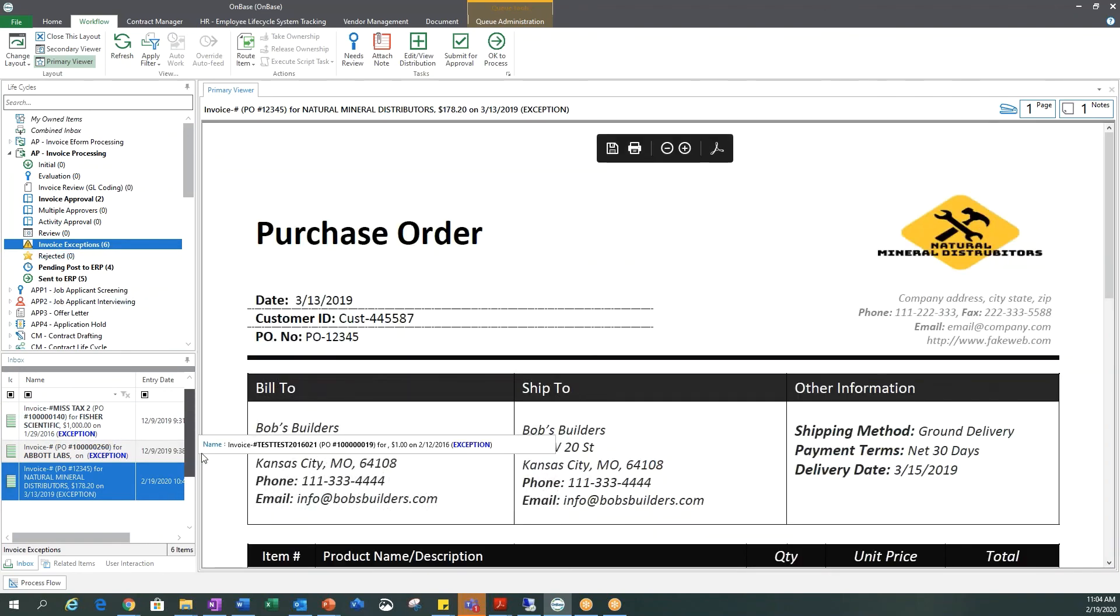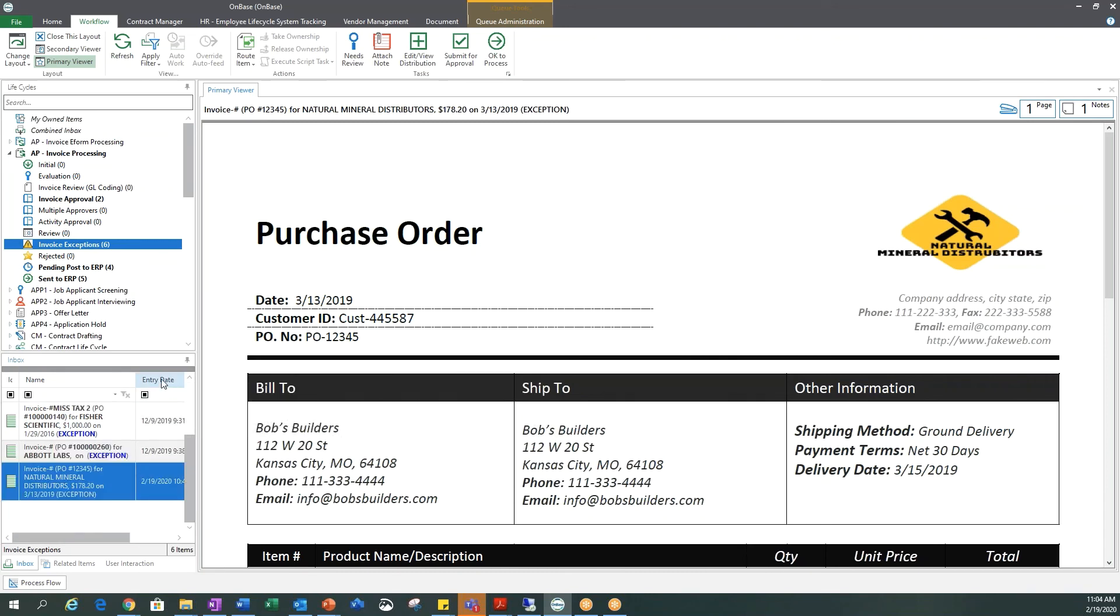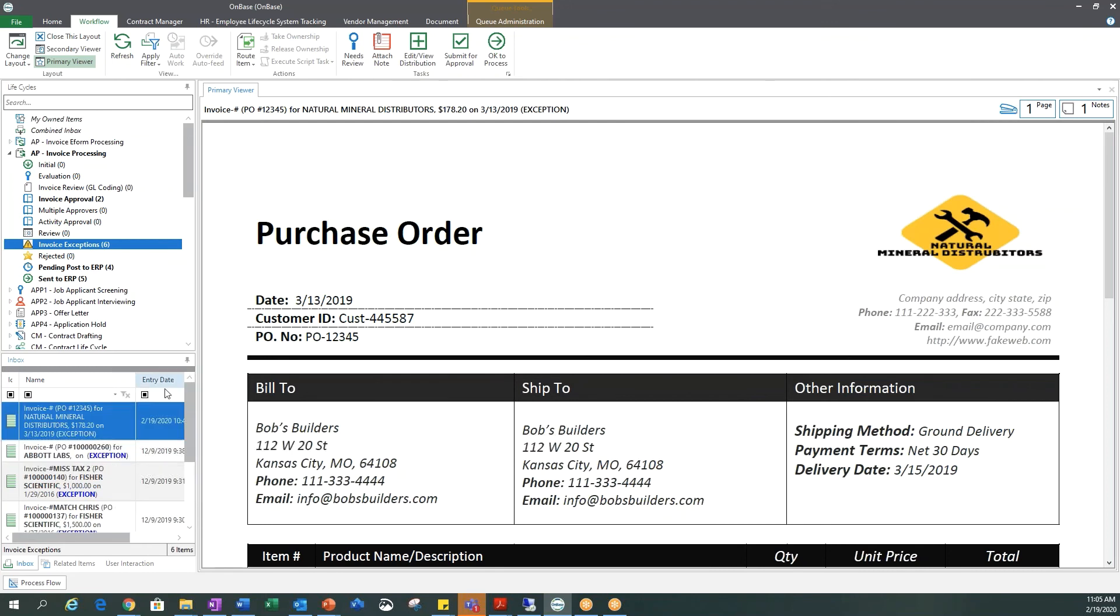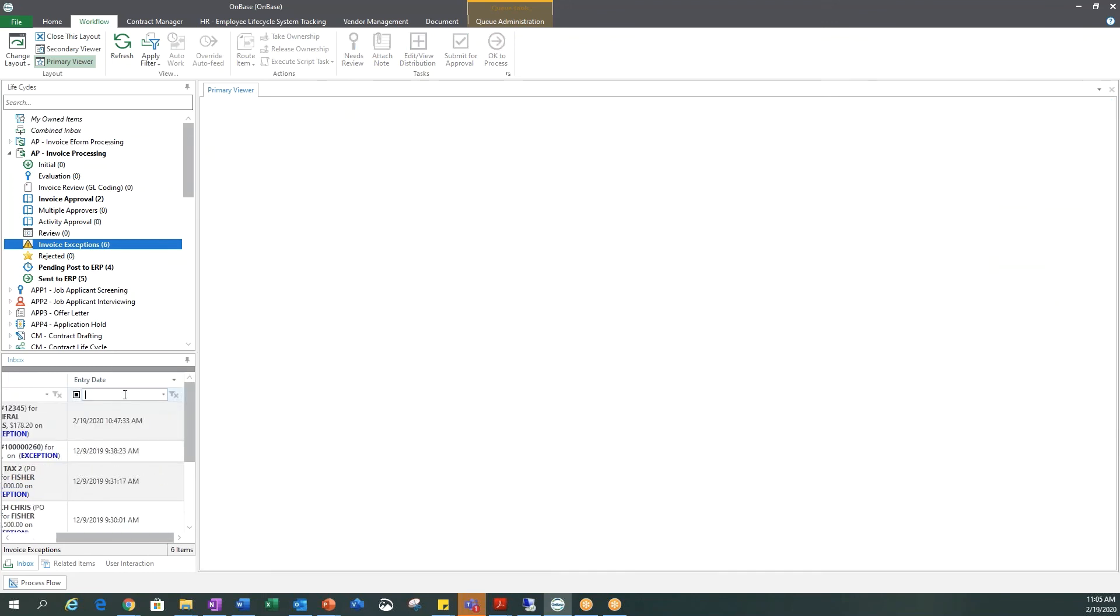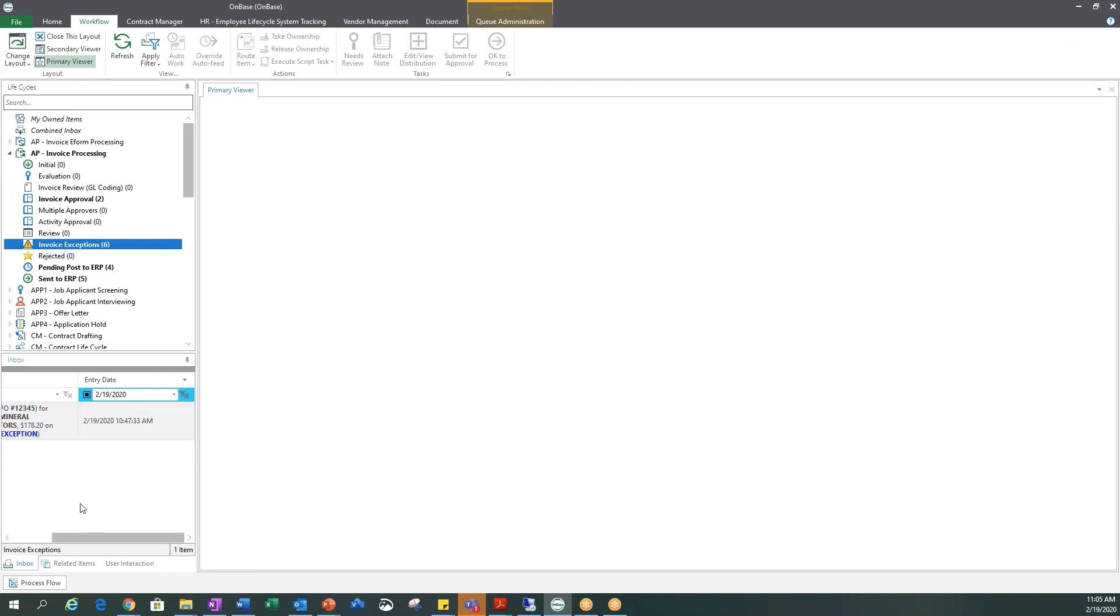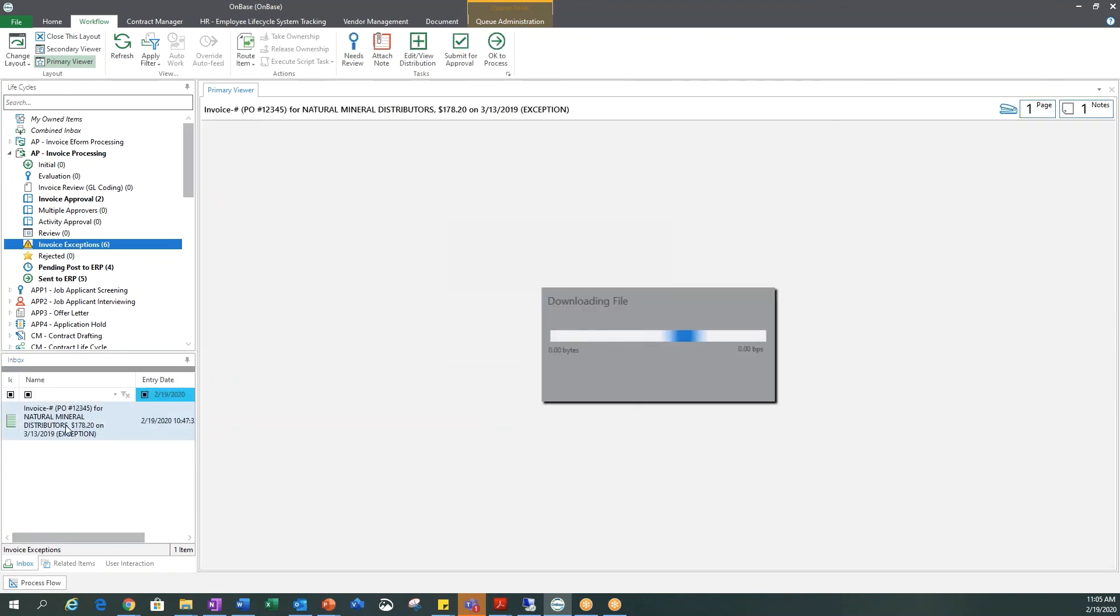You can sort through all your invoices by scrolling through them, filtering by entry date. You can enter in filter information if you happen to know a date that you're particularly looking for, and then you would select that invoice.